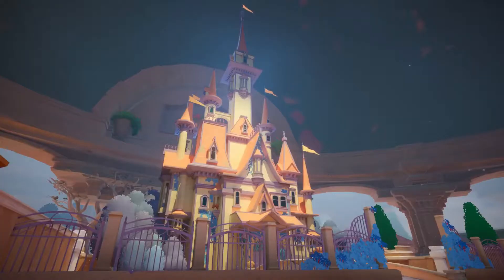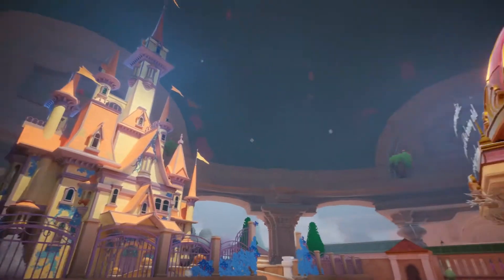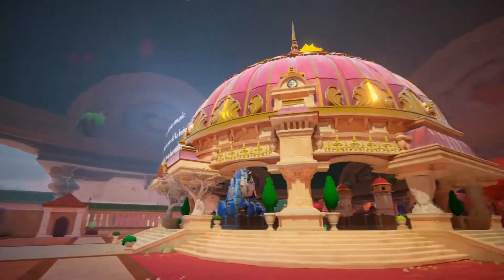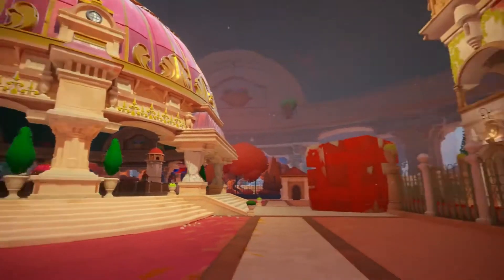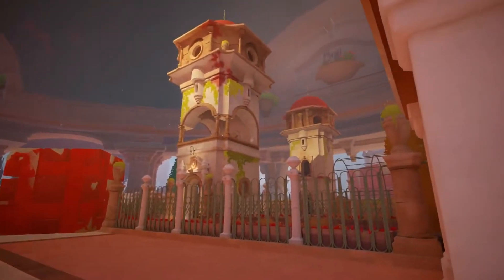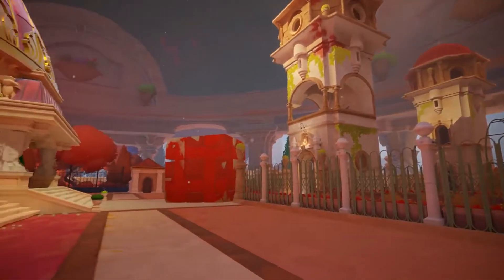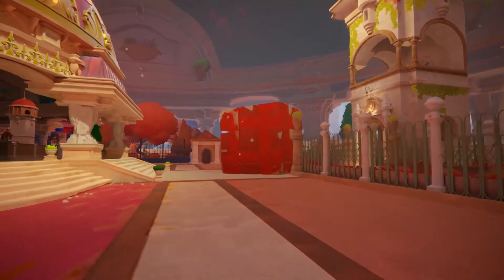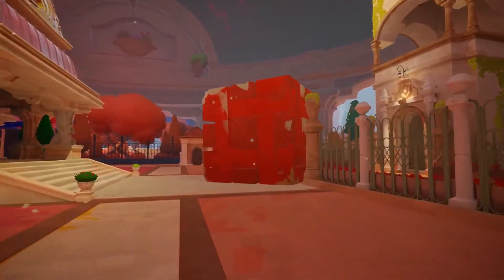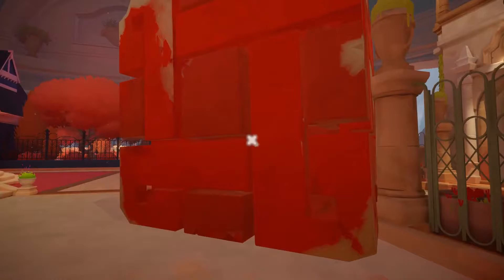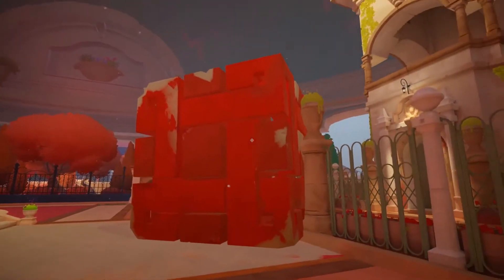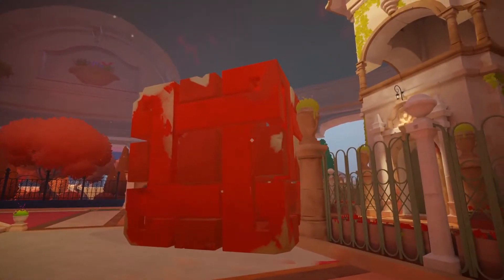Let me show you how this works. Here you can see this big castle, an ornate dome over here, and these towers. The orange cube is blocking our way to the towers. I can't pick it up or move it because it's too big and heavy.